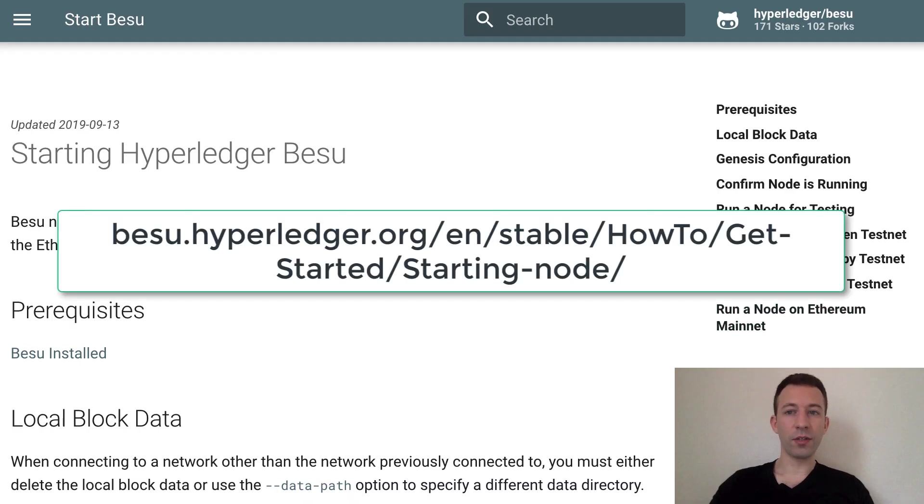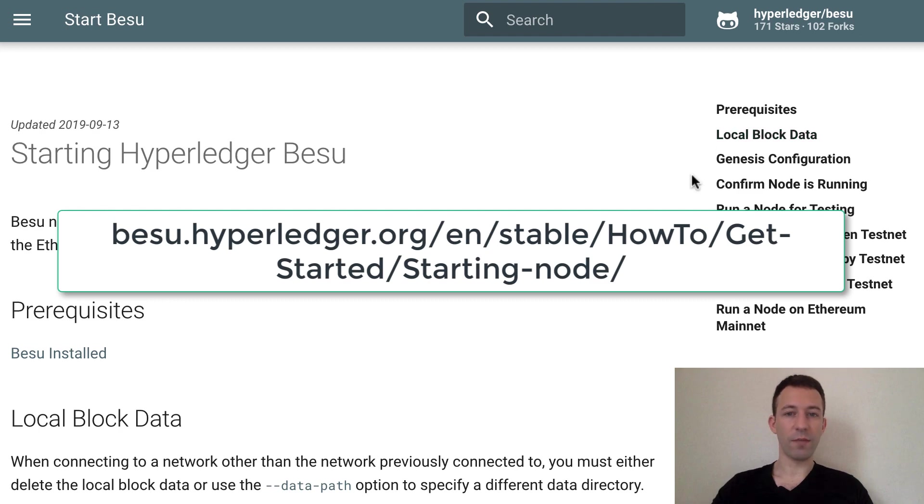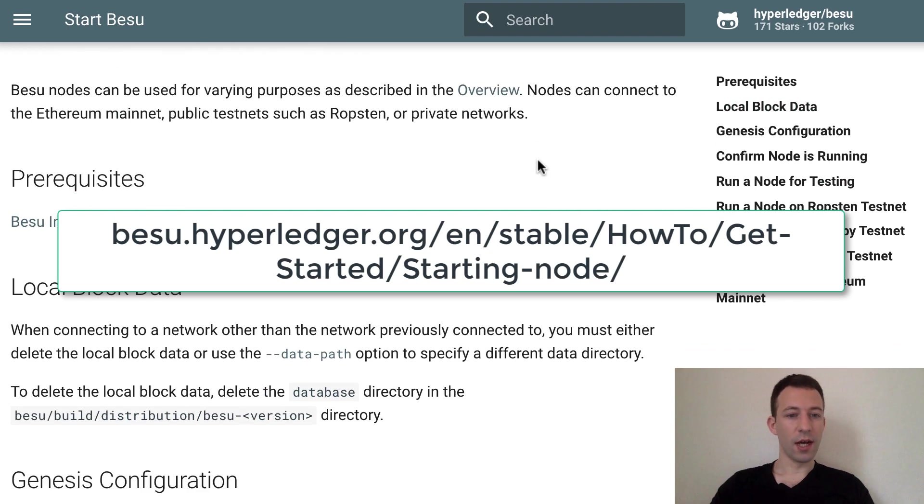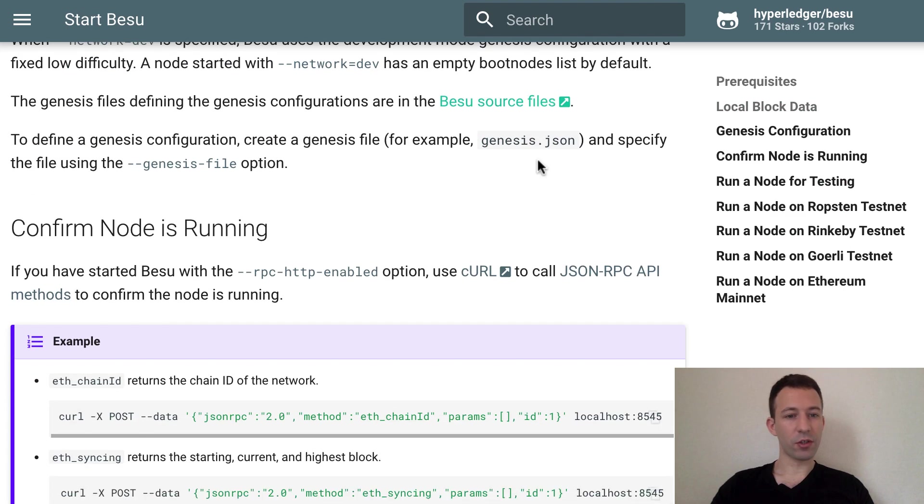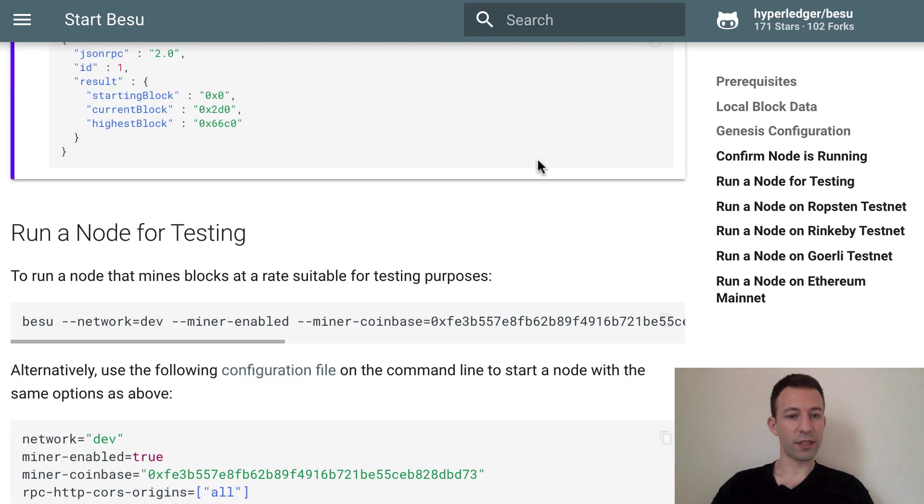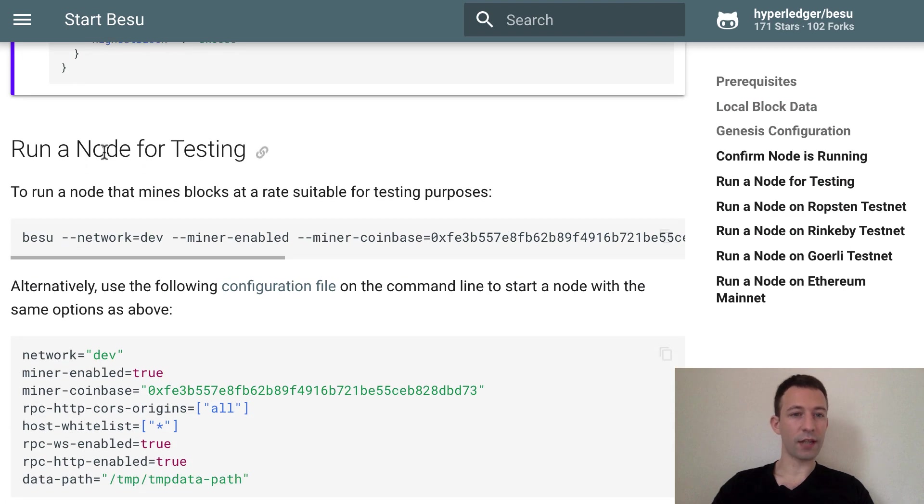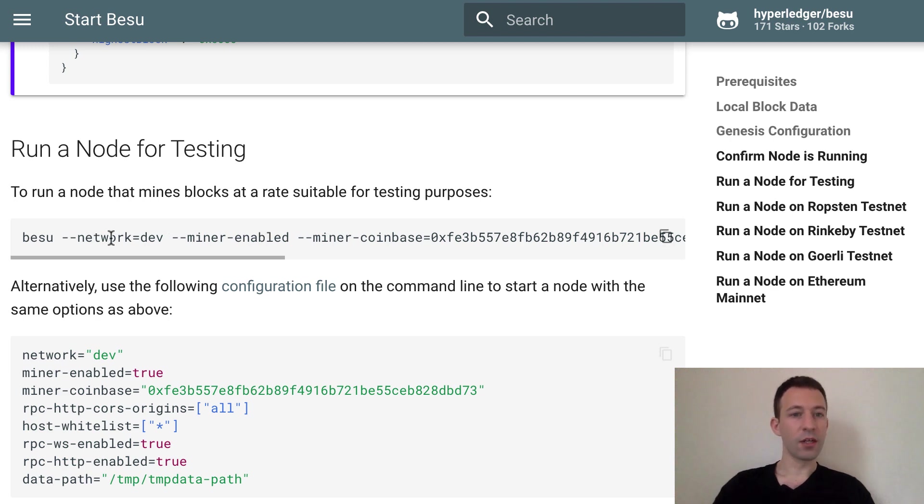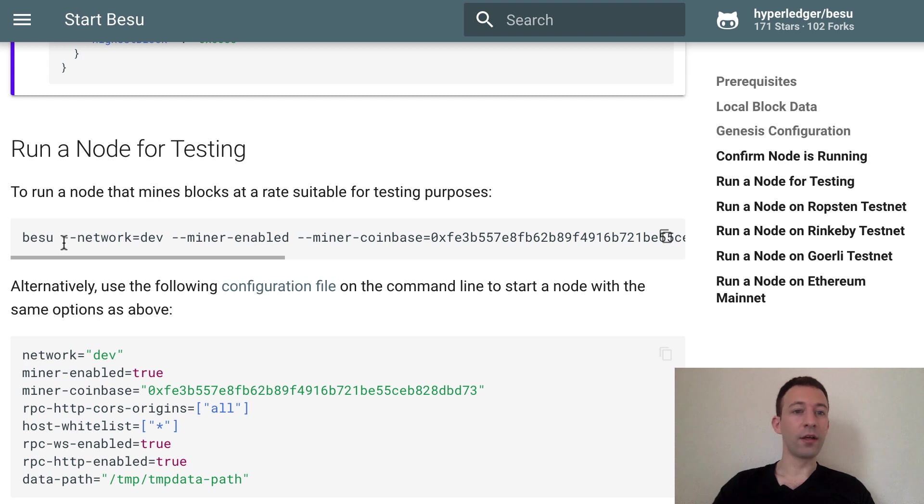Then I'm going to go to this URL. So that's the official documentation of Besu. I'm going to scroll down and at some point you will see a section 'Run a Node for Testing'.